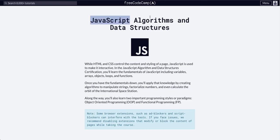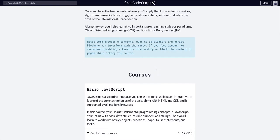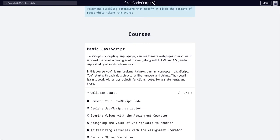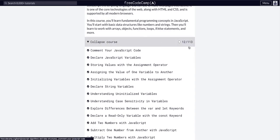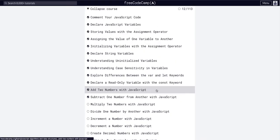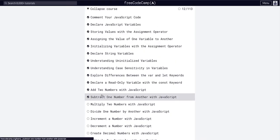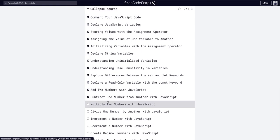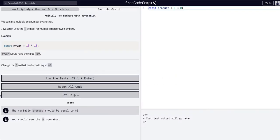Today we are going through JavaScript algorithms and data structures in the basic JavaScript course. We are on number 13 of 113, so we're getting through it. Today we are going to multiply two numbers with JavaScript.